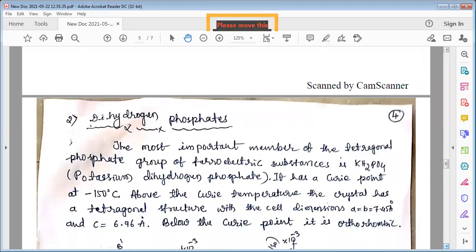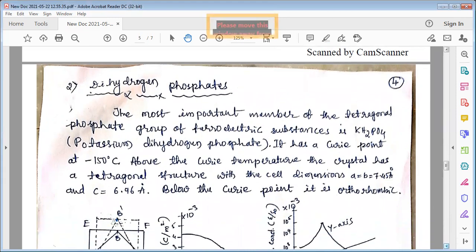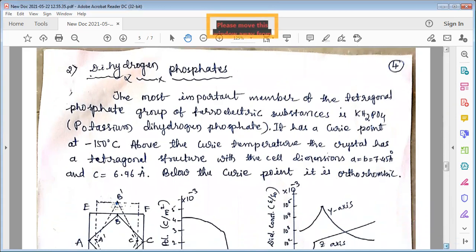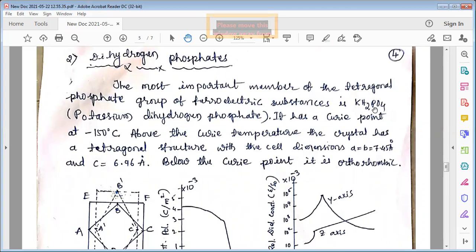The second group of ferroelectric materials is called the dihydrogen phosphates and arsenates of alkali metals. The most important member of this tetrahedral phosphate group is potassium dihydrogen phosphate, KH₂PO₄ — a very well-known type of ferroelectric material.